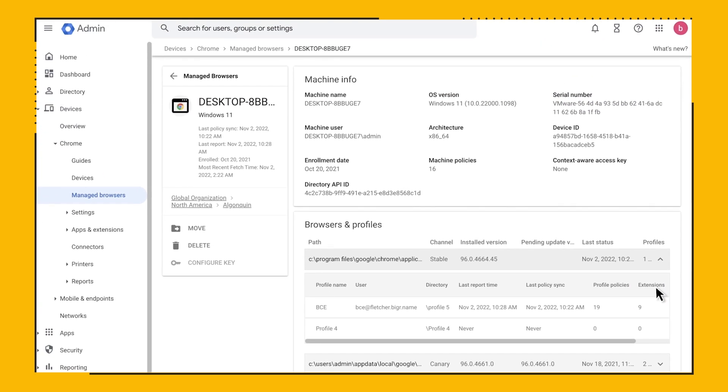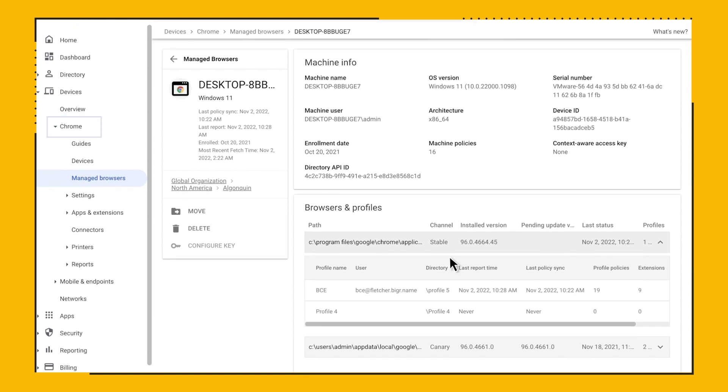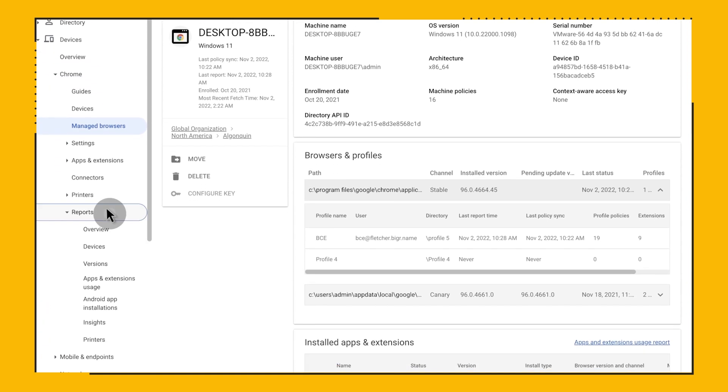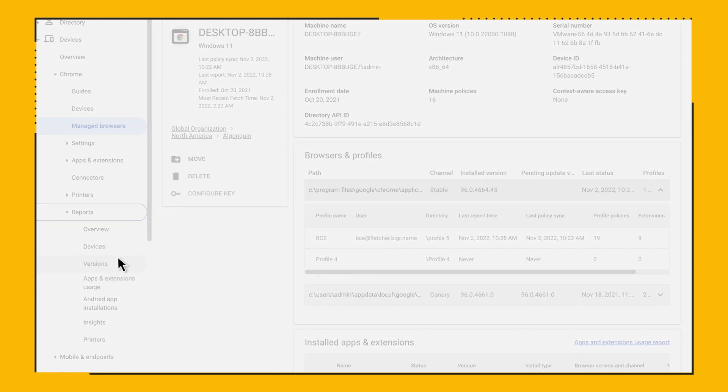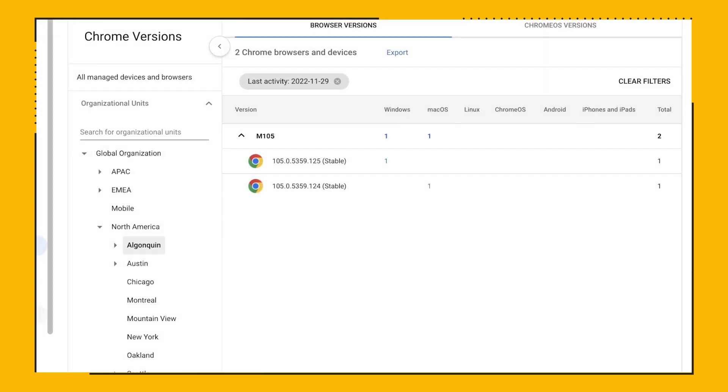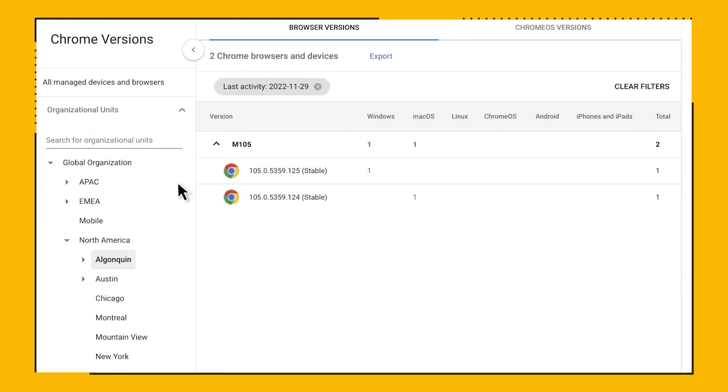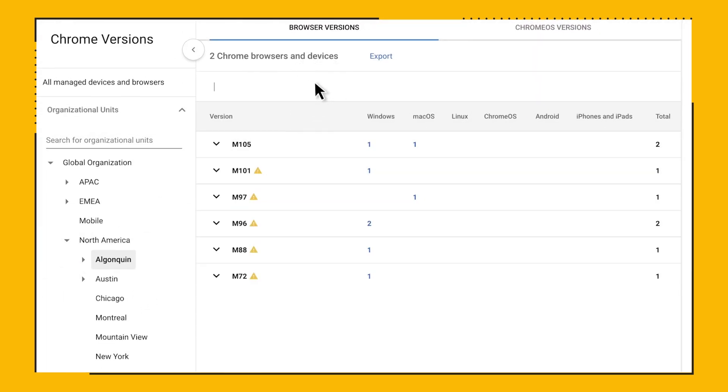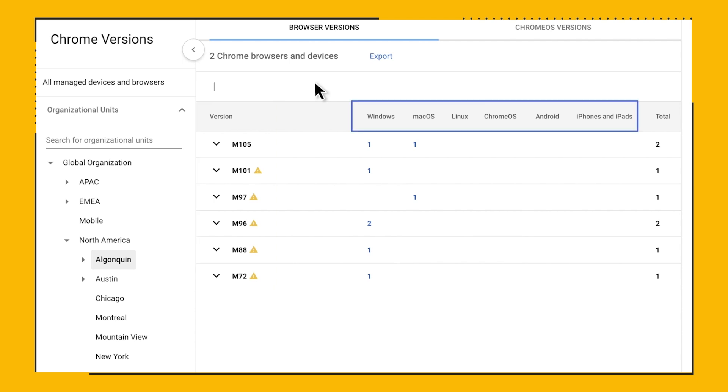The second report is the version report. In the admin console, if you navigate to Chrome, Reports, and click on Versions, you'll see the version report. The version report allows IT admins to easily see all the versions, including minor versions of Chrome, in their deployment. You can see different browser versions in your organizations across different operating systems. You also want to take into account the different channels your users might be running Chrome on.